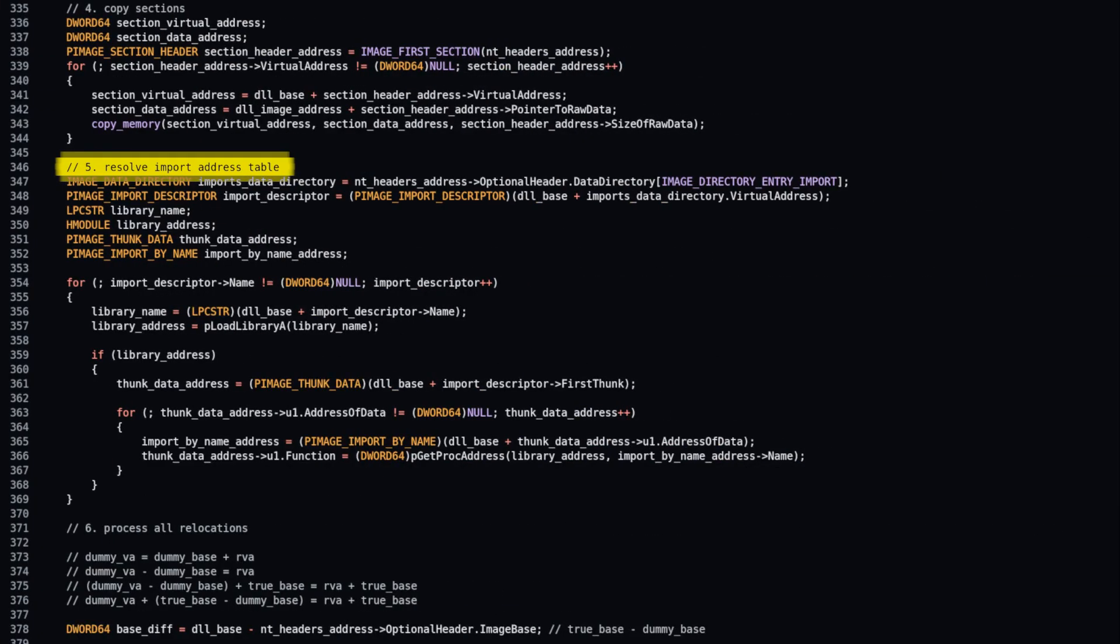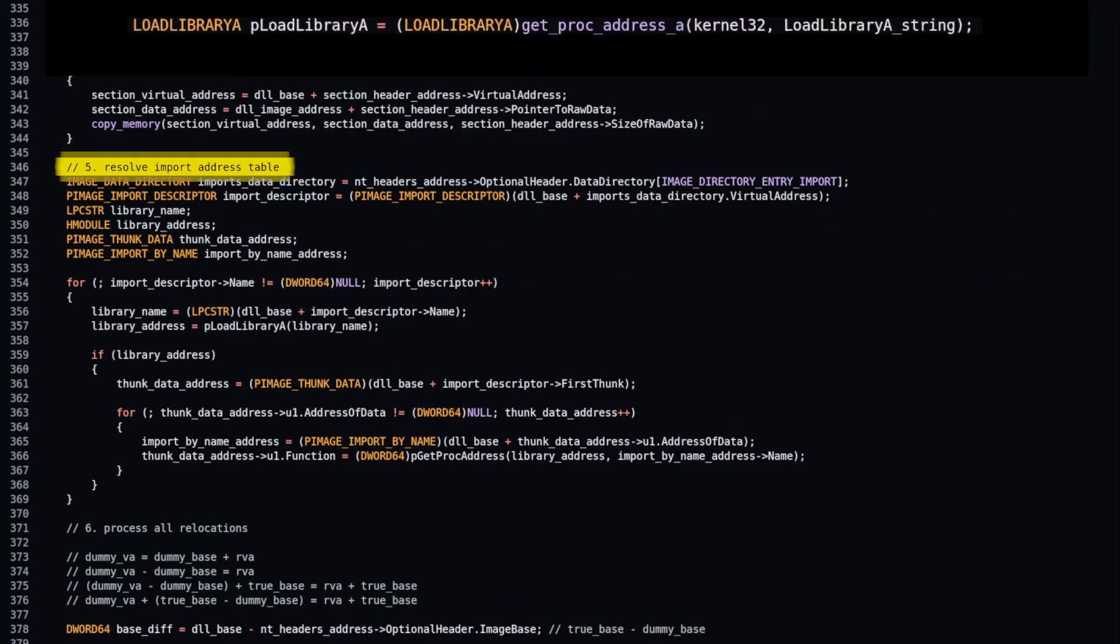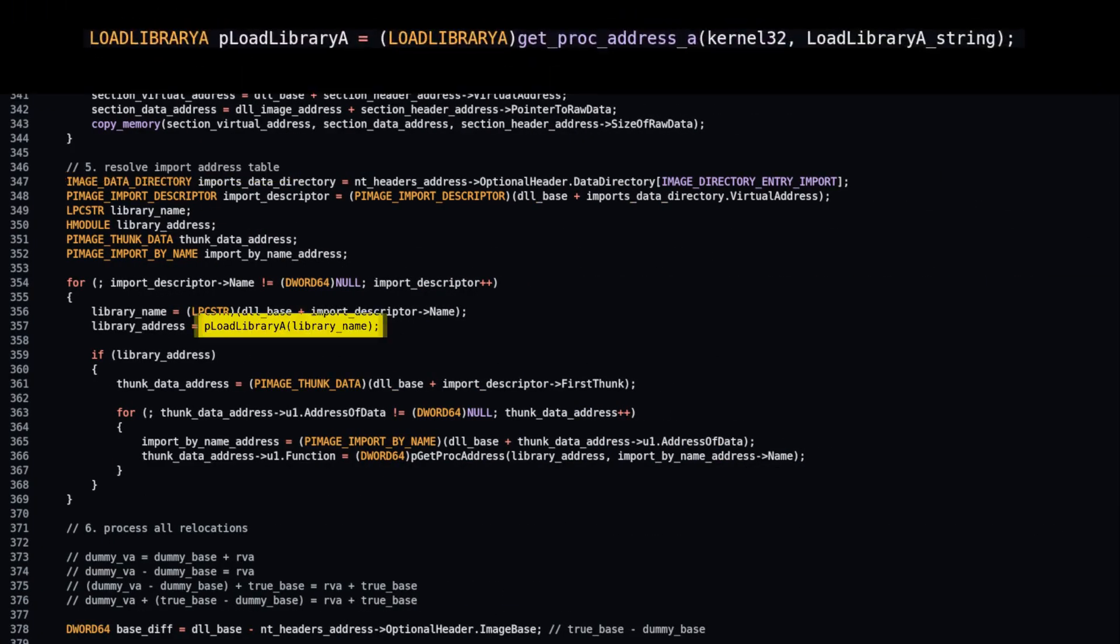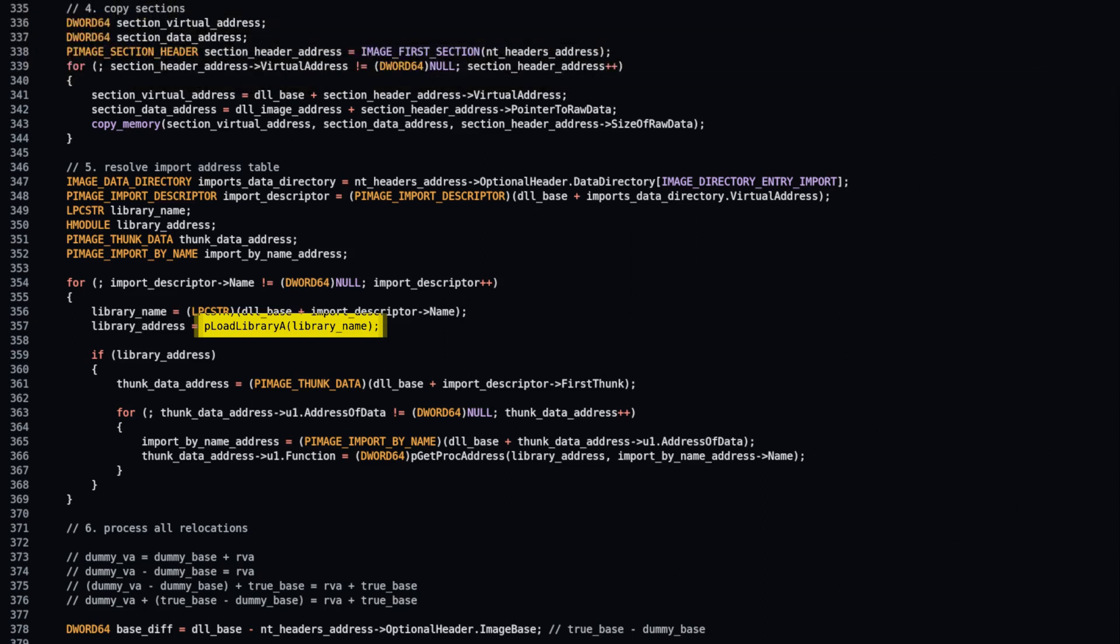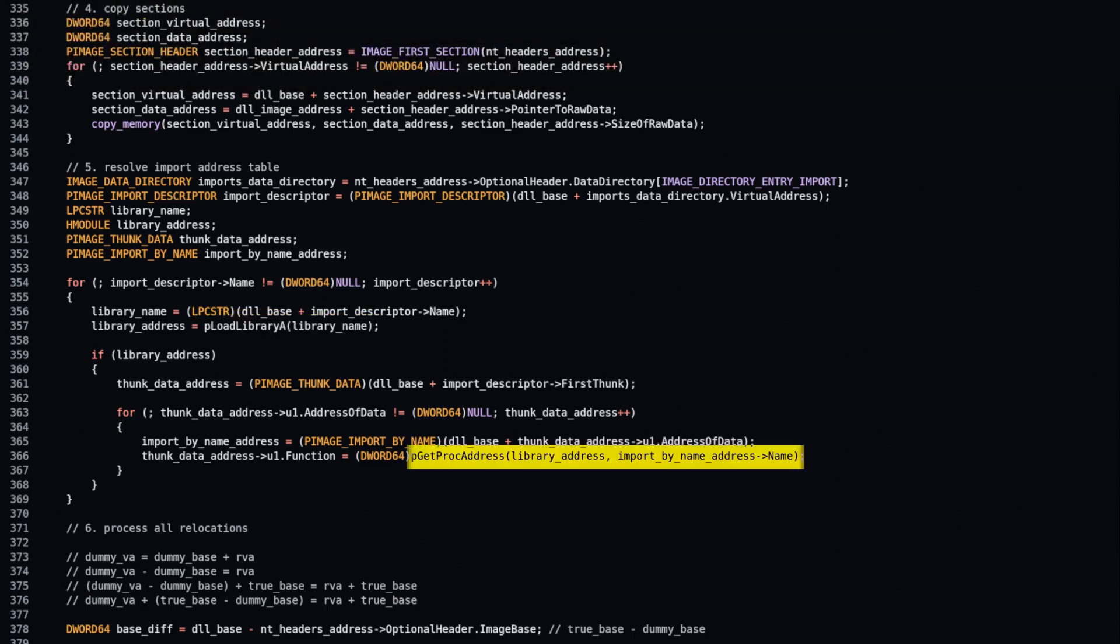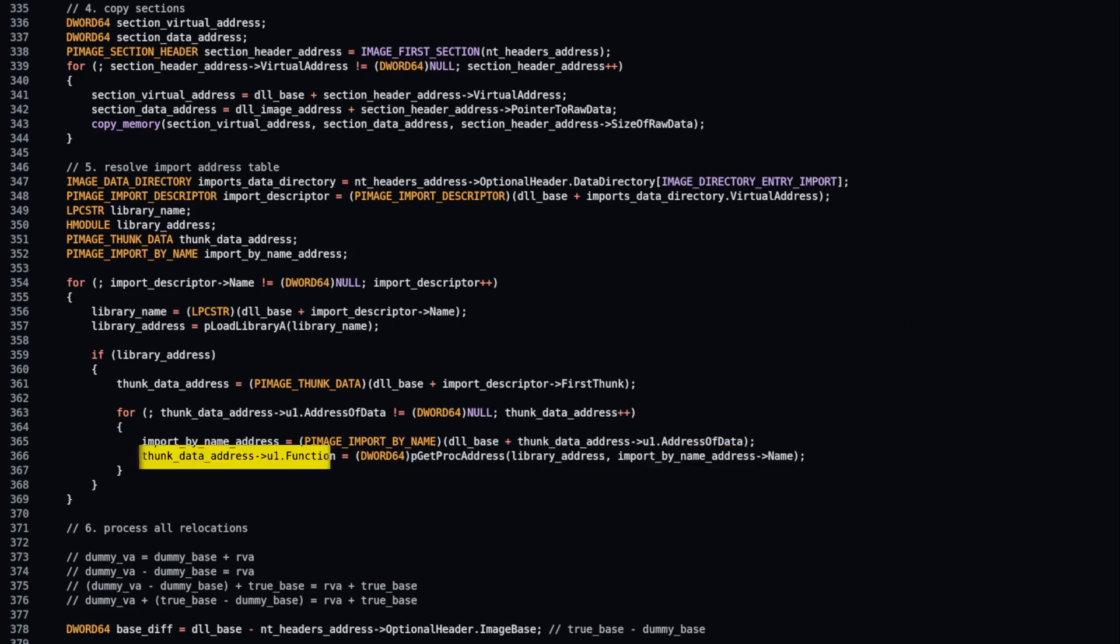Use previously resolved load library function to load library dependencies into process memory. Then, use get proc address function to get addresses of functions in those libraries and overwrite function name offsets with them.